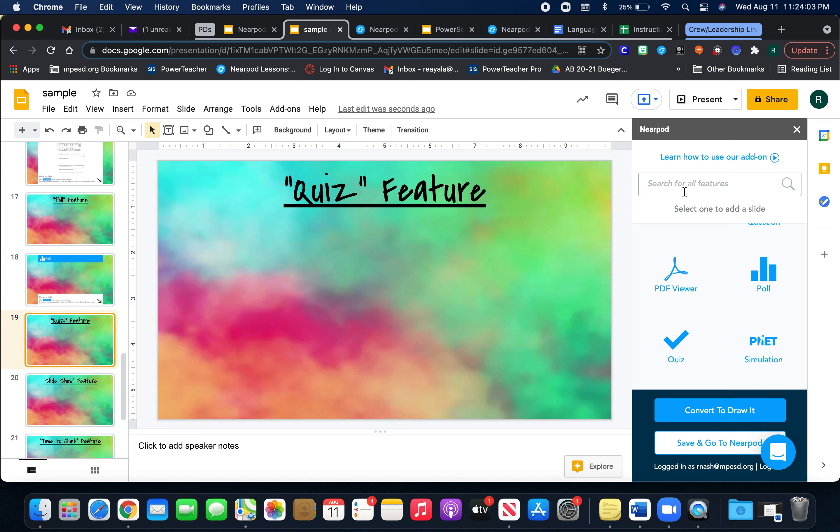The next one is the quiz feature. If you don't want to use Canvas or any other program, if you just want to do a quick quiz for the students, you're going to click on quiz here.